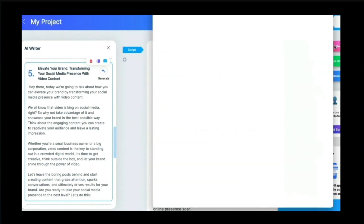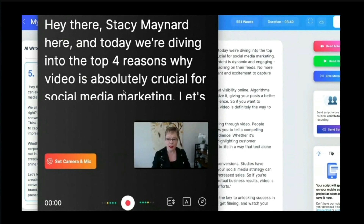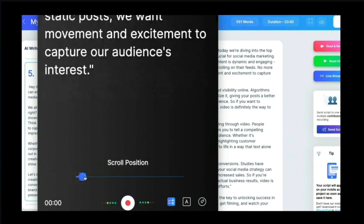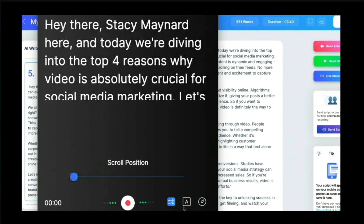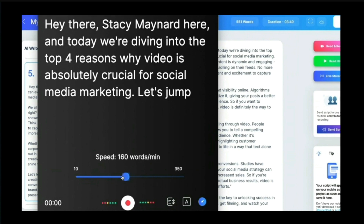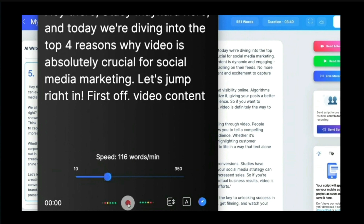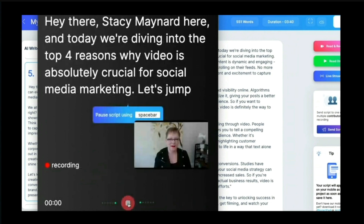Now I can read and record. It opens up and I can see myself on screen with my script — that's where I'll be looking while recording. I can move the script position, change the text size to make it smaller or bigger, and adjust how fast it scrolls. I like it a little bit slower. Alright — let's start recording.